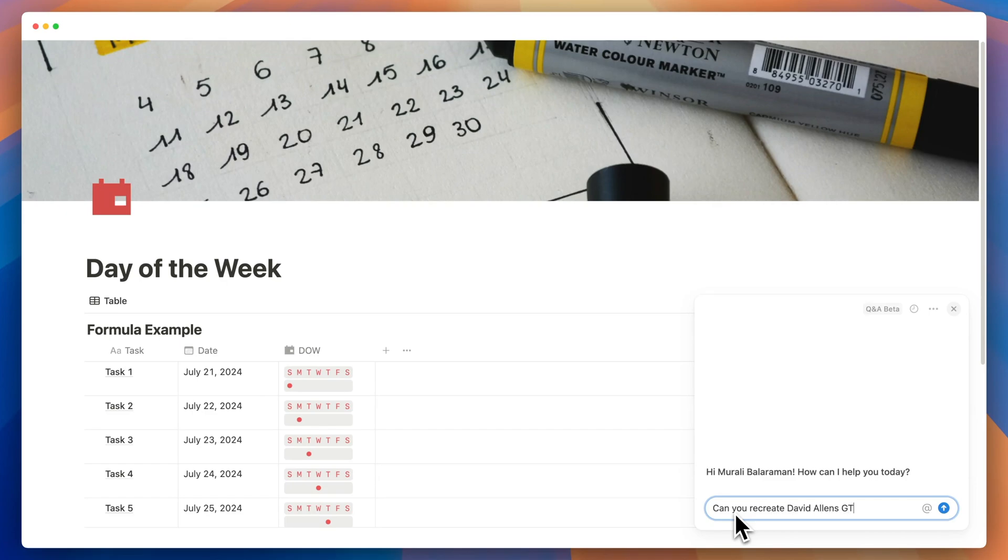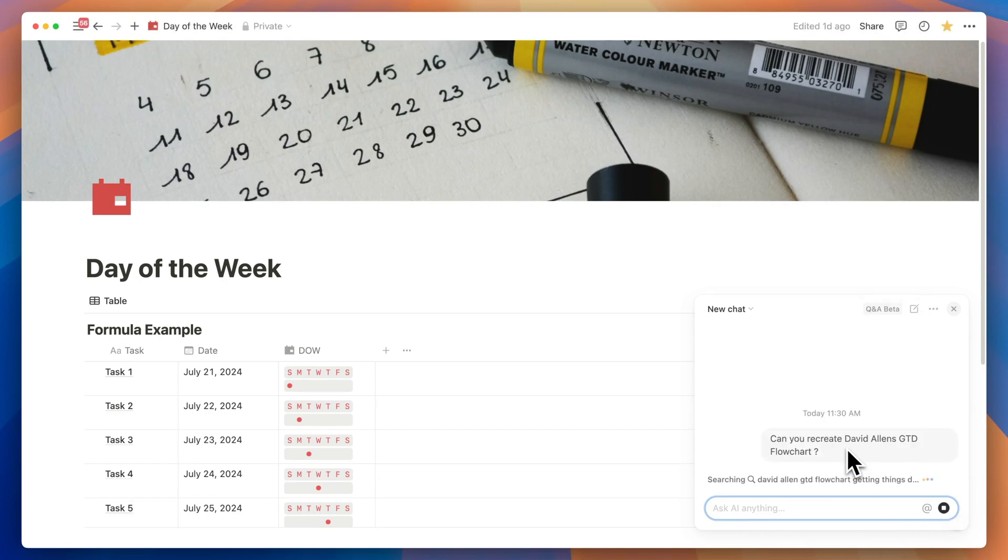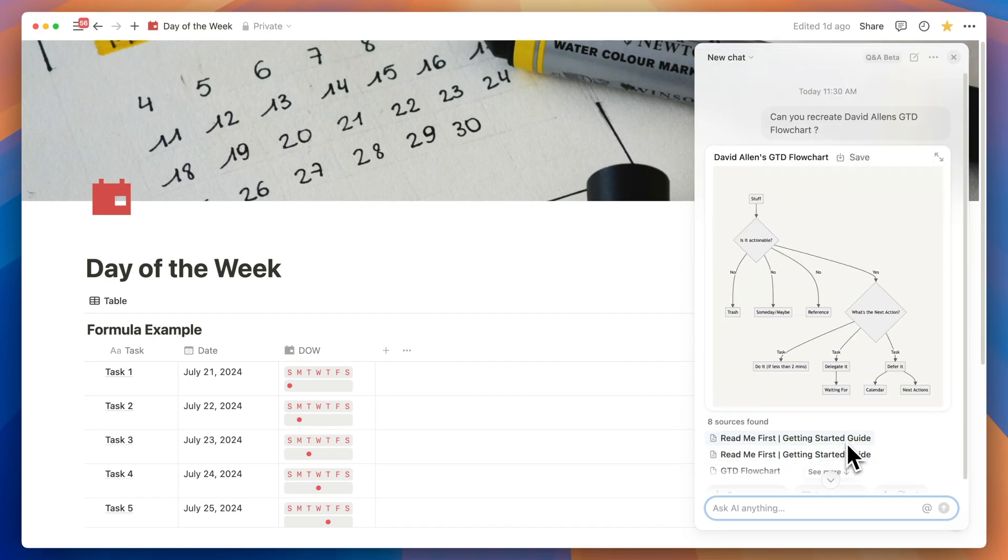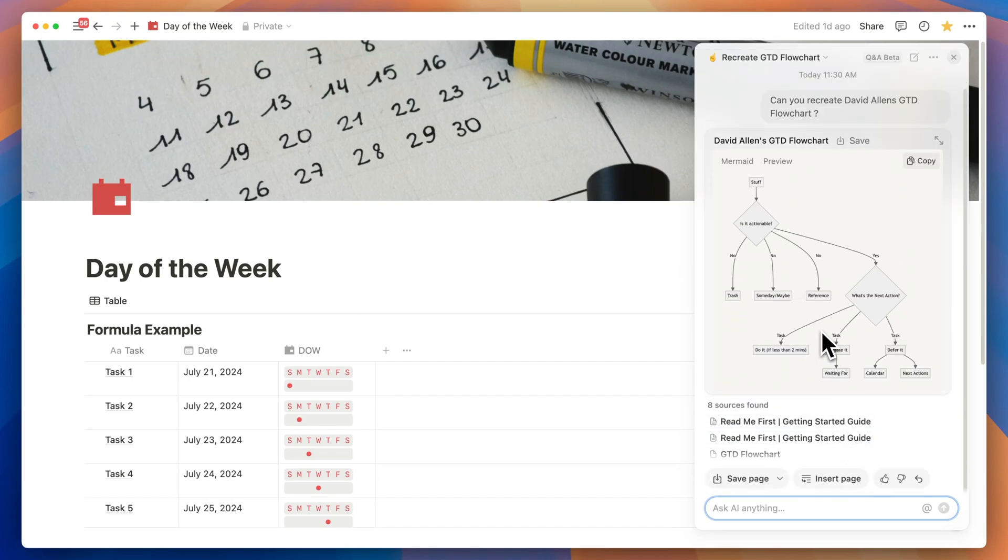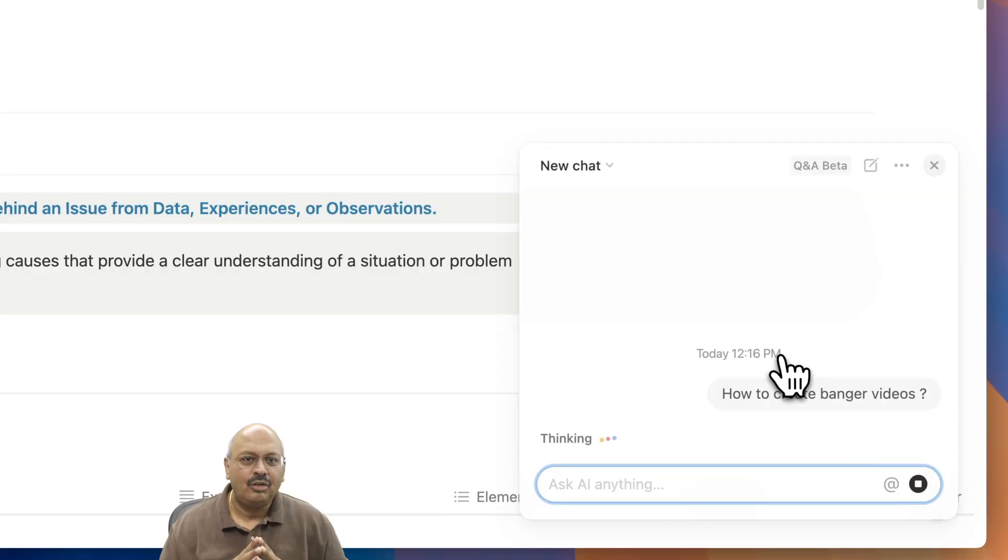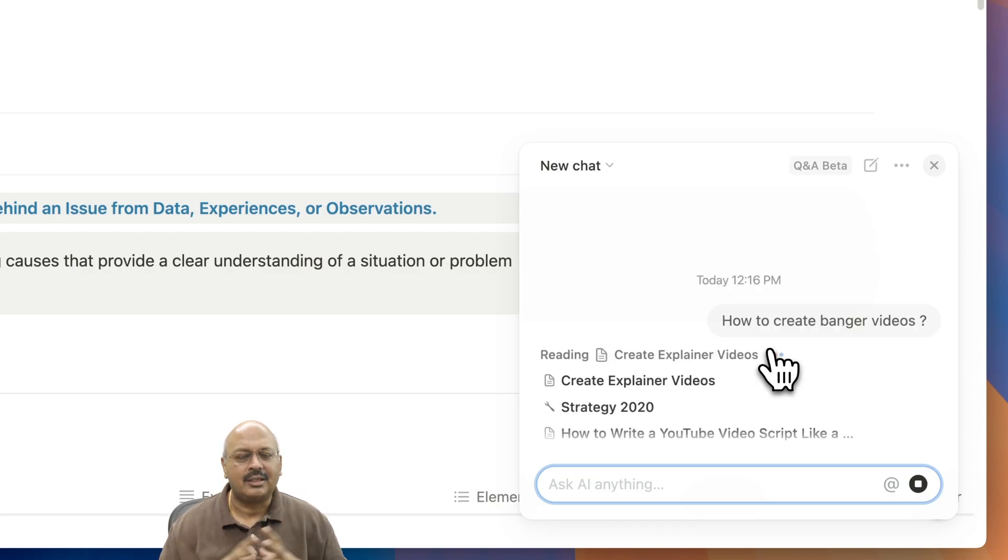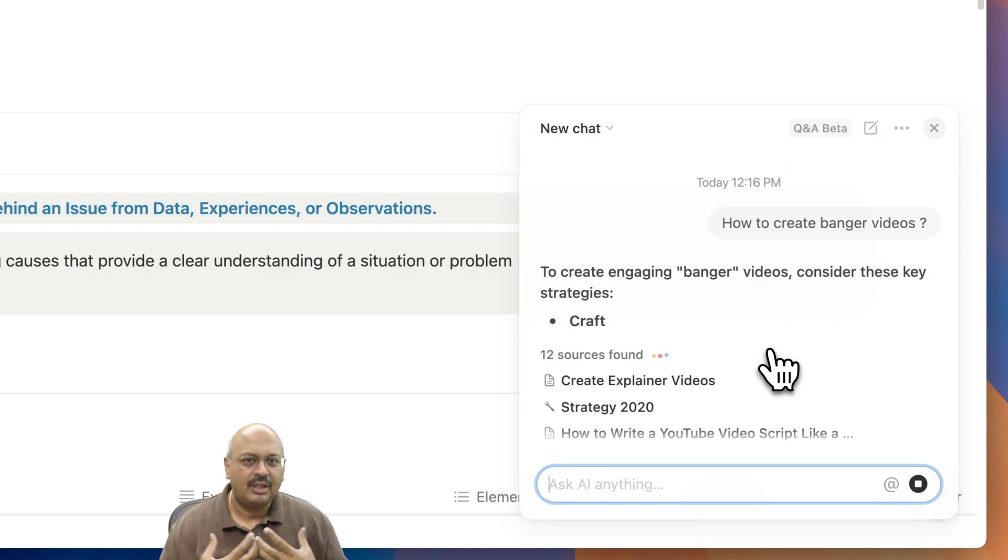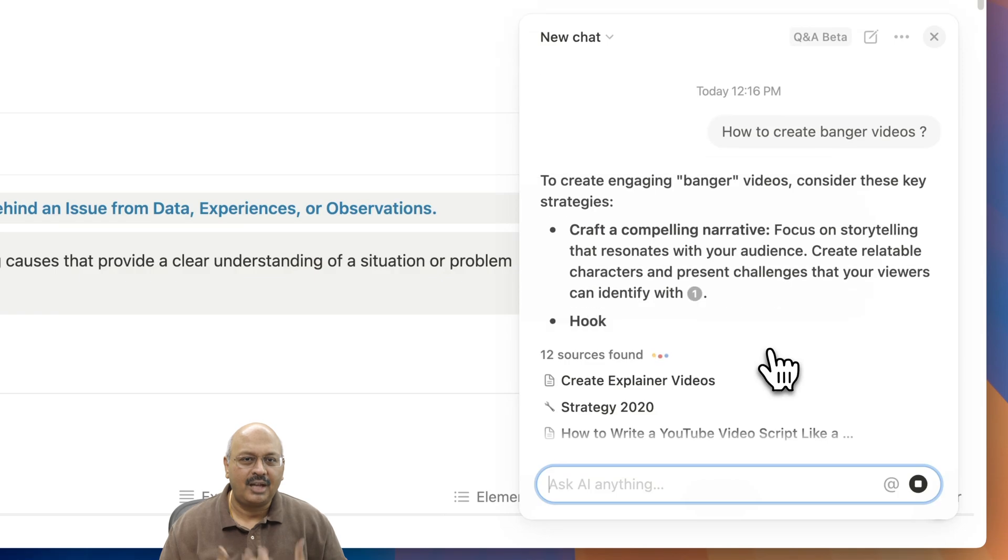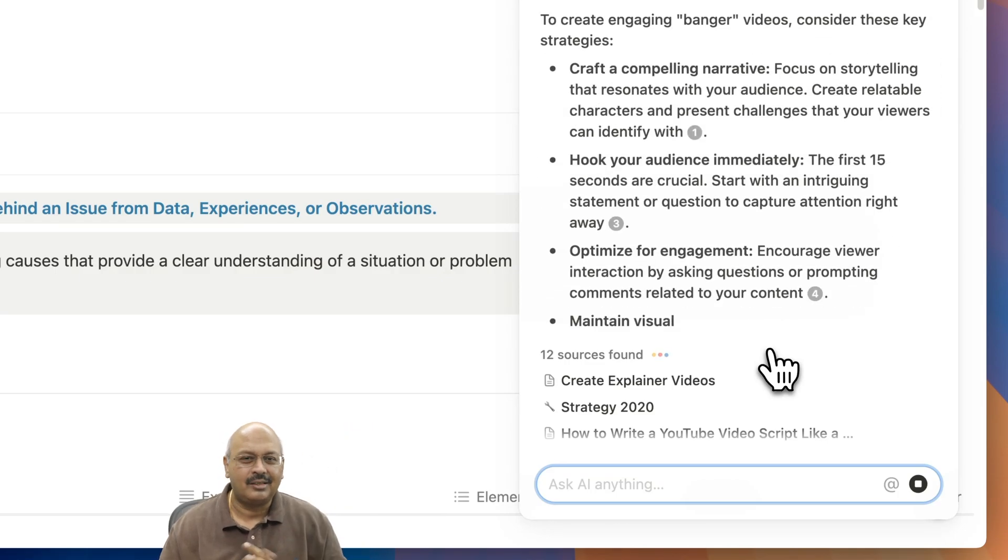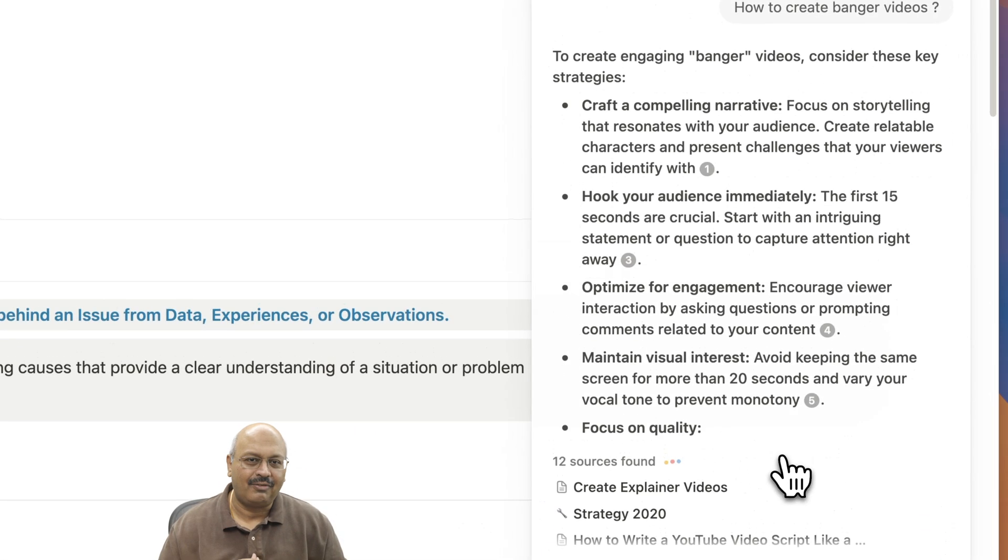Its focus on Notion content is possibly really crucial for its success. You want to draw on information from right within Notion, not some external generic stuff alone.